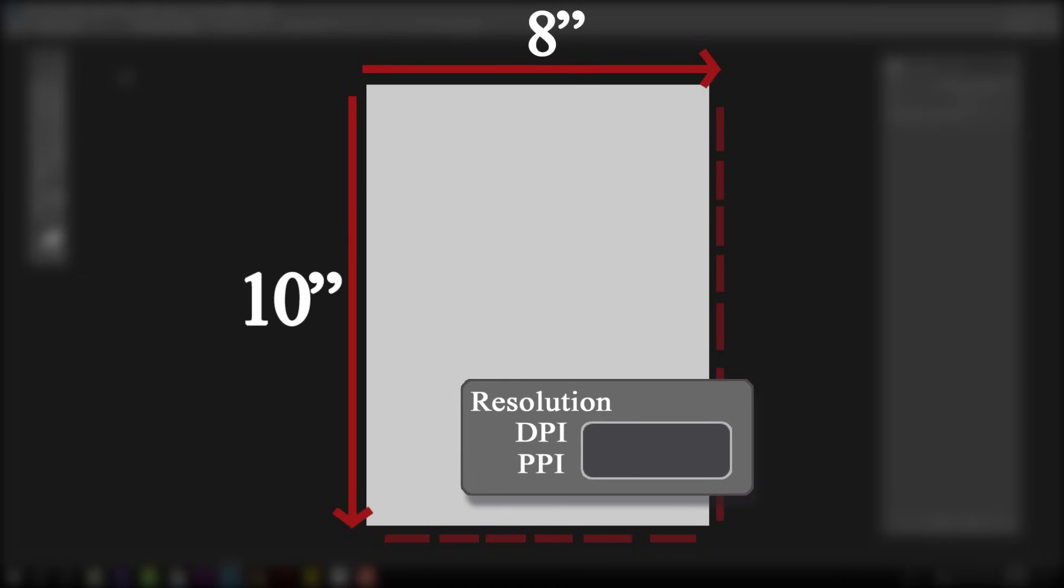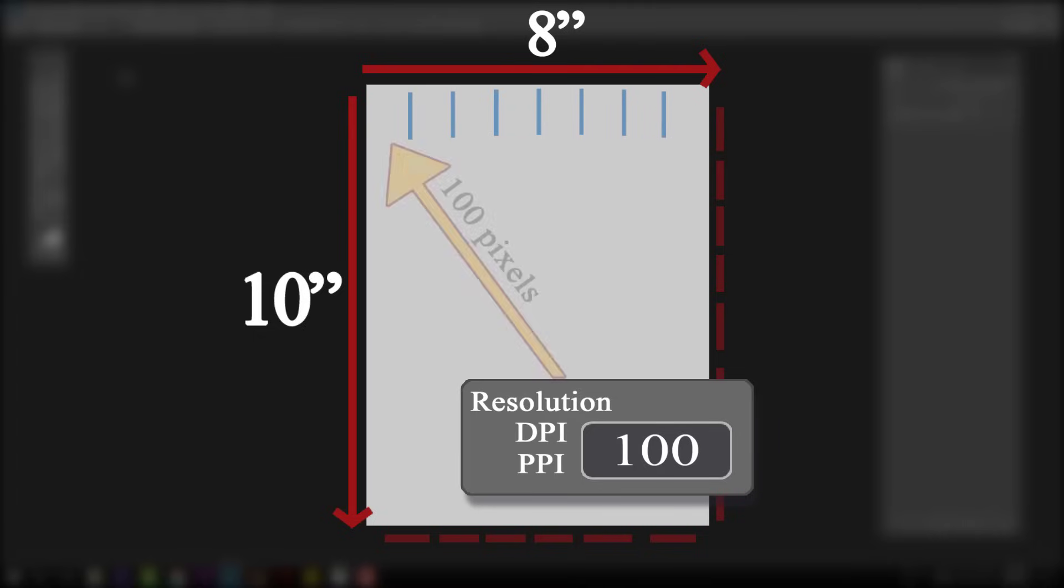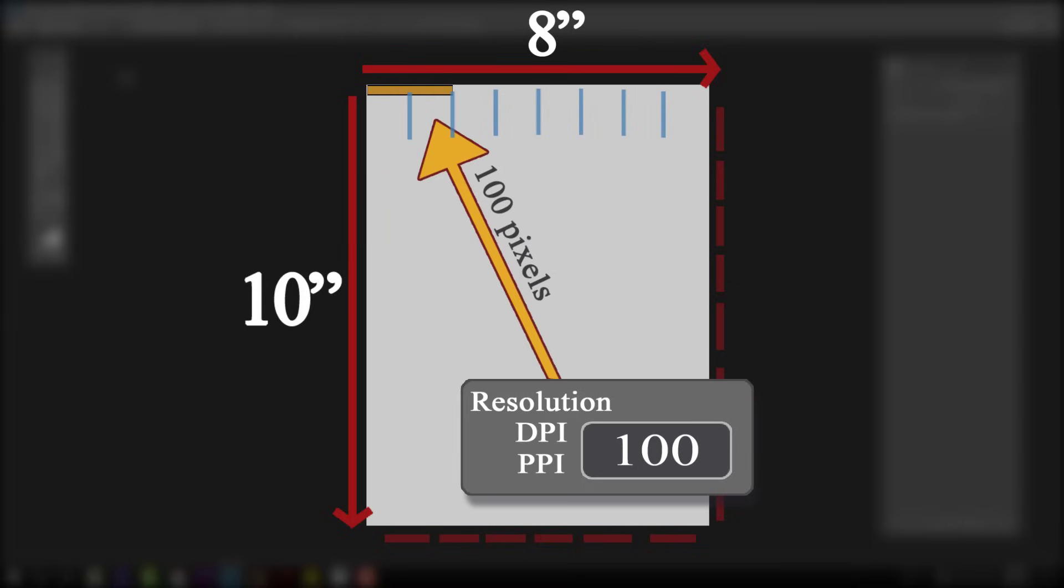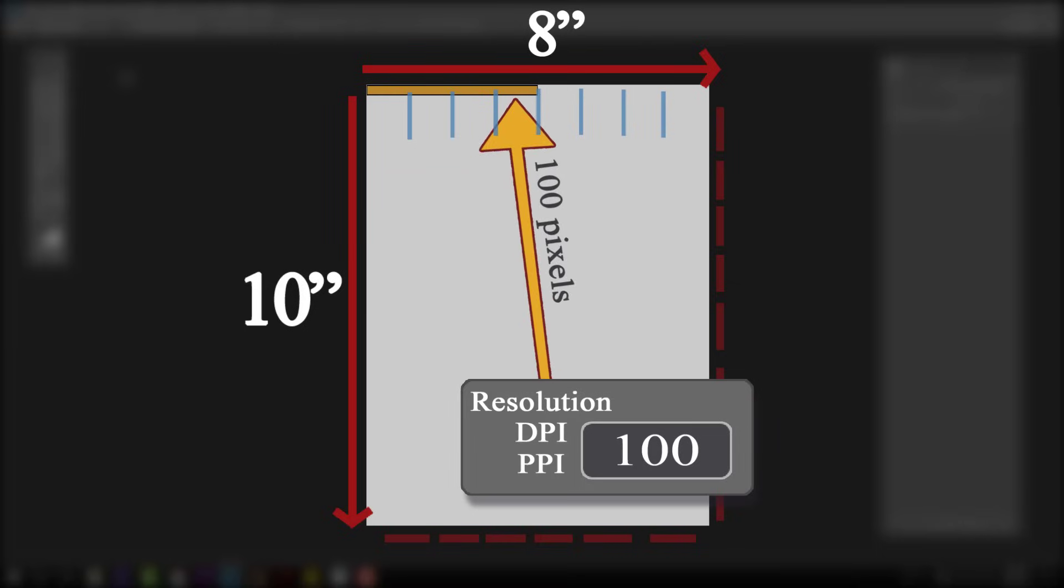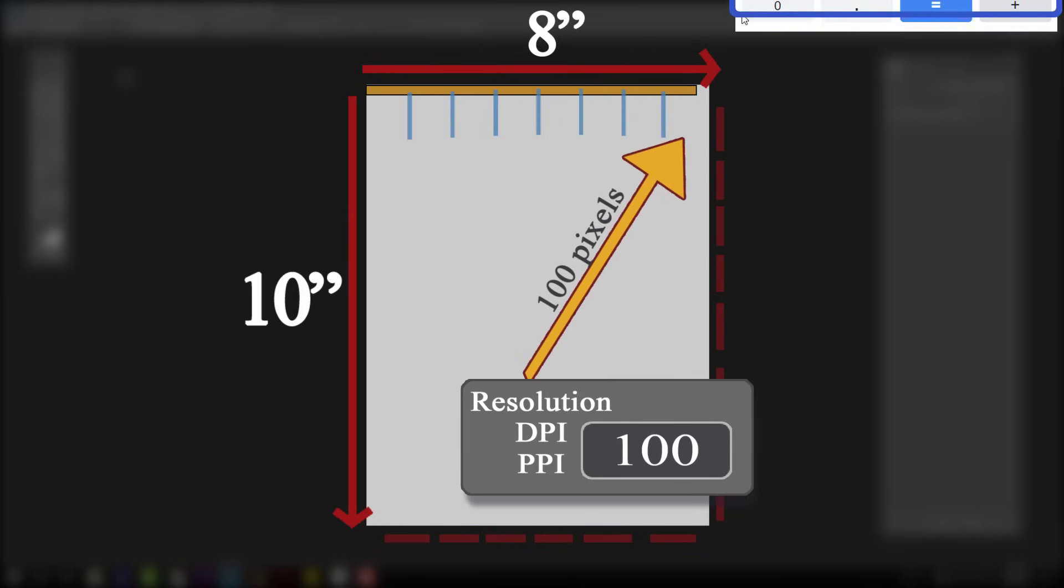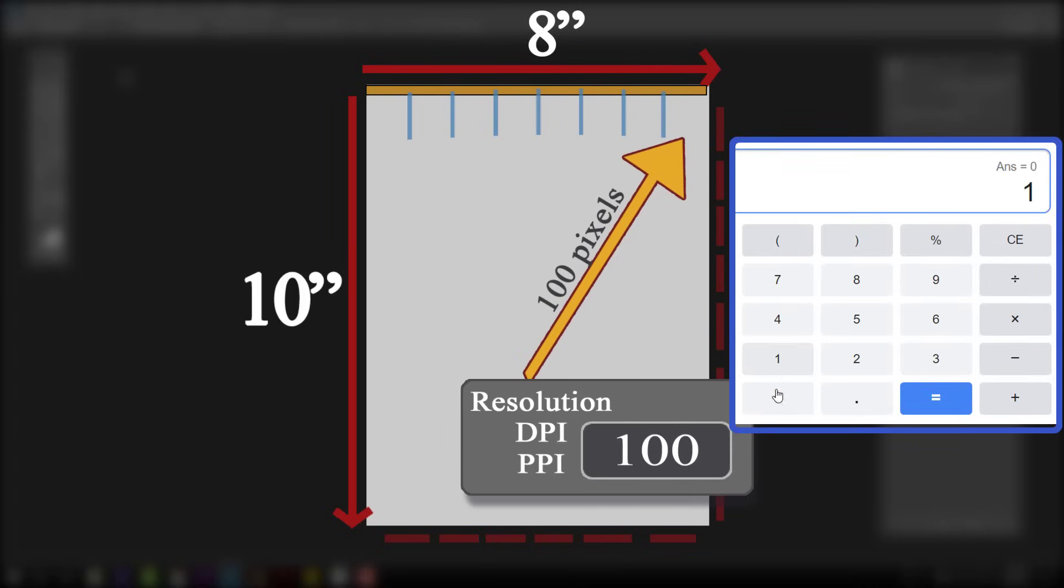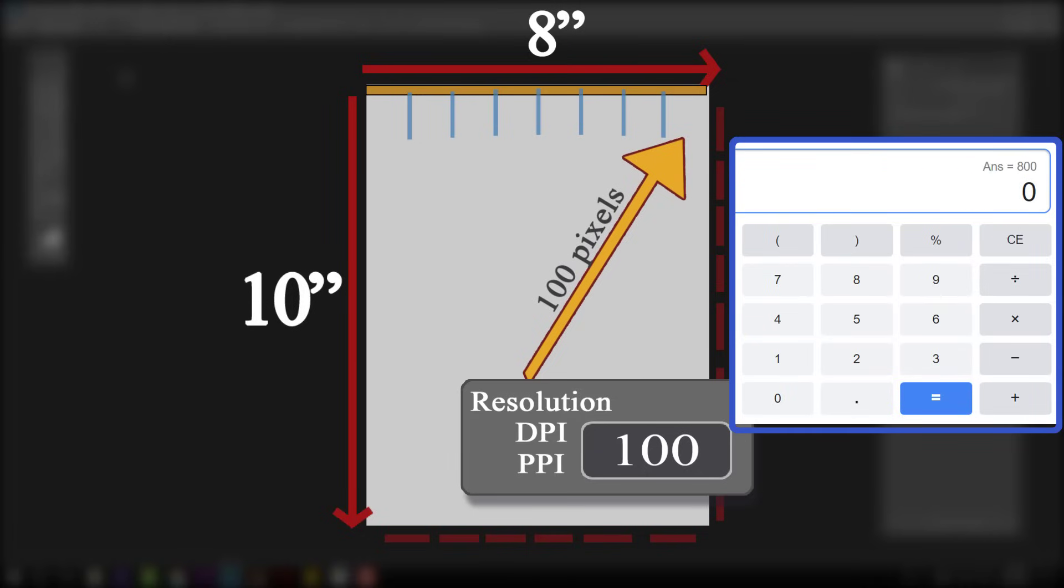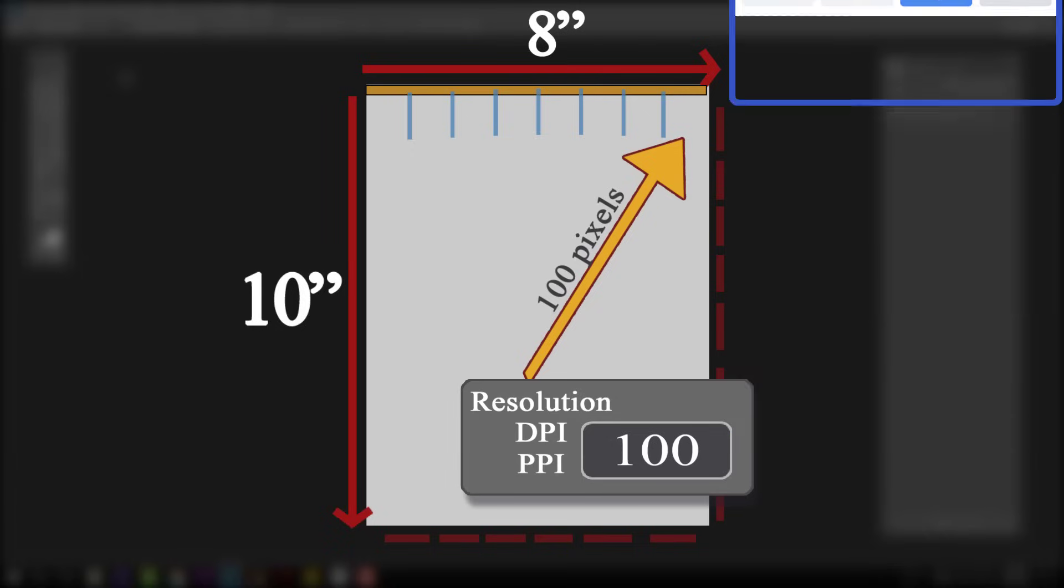For the sake of simple math, let's set our DPI to 100. And here's a little ruler dividing our width into 8 segments. Because we're printing at 100 DPI, the printer will use 100 pixels from our image to fill each consecutive inch. The math here is easy: we're using 100 pixels per inch multiplied by 8 inches. This canvas would need to be 800 pixels wide. And for the height, it's just 100 pixels per inch times 10 inches. This canvas would need to be a thousand pixels tall.